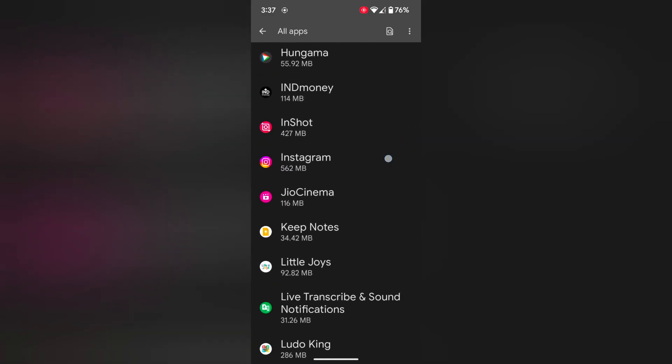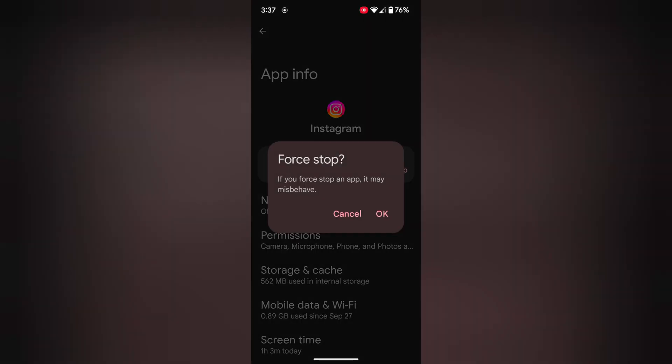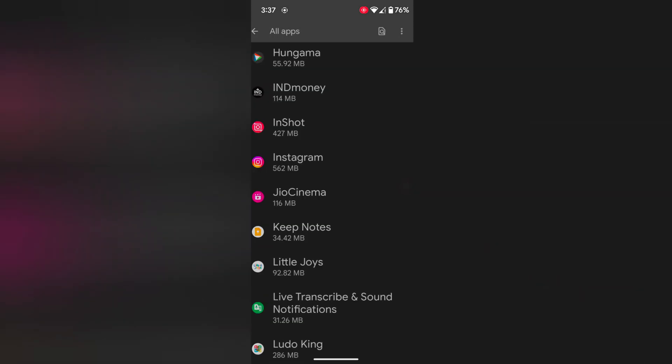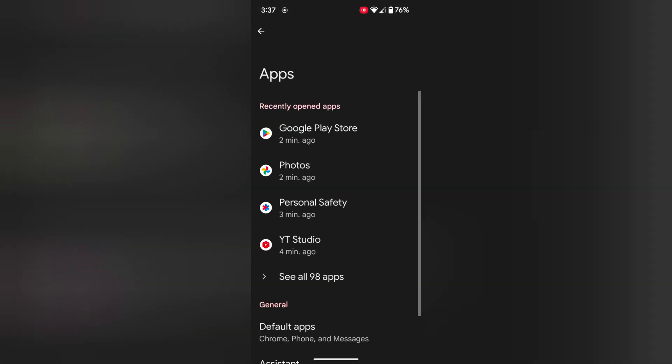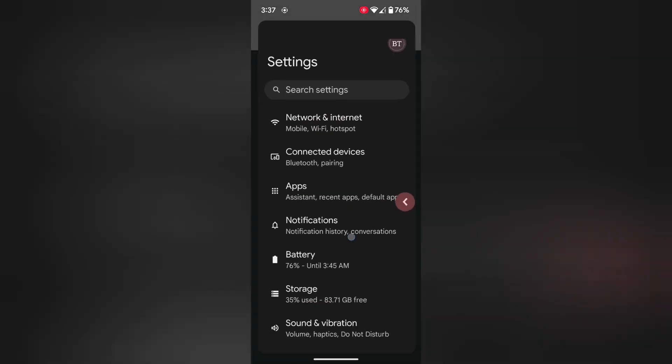Tap on your picture. Tap on force stop. Tap on OK. It will stop all background processes on your Pixel device.